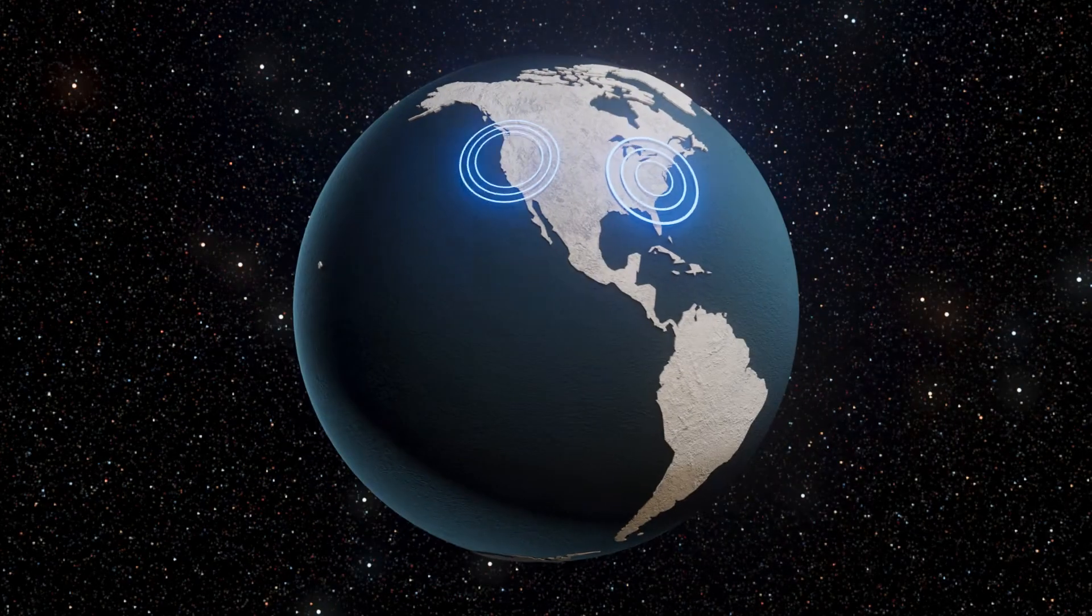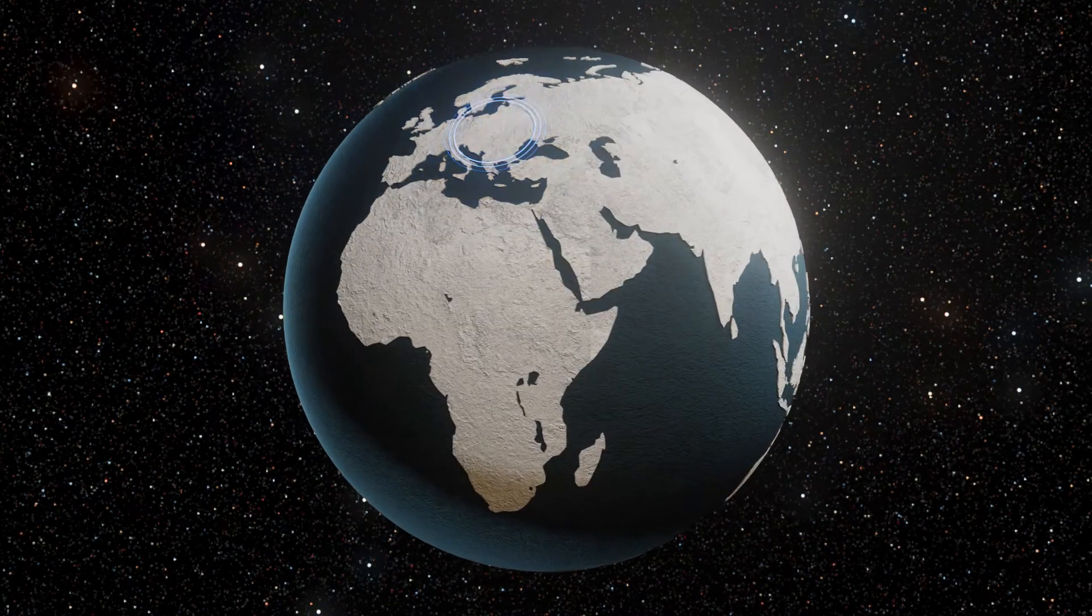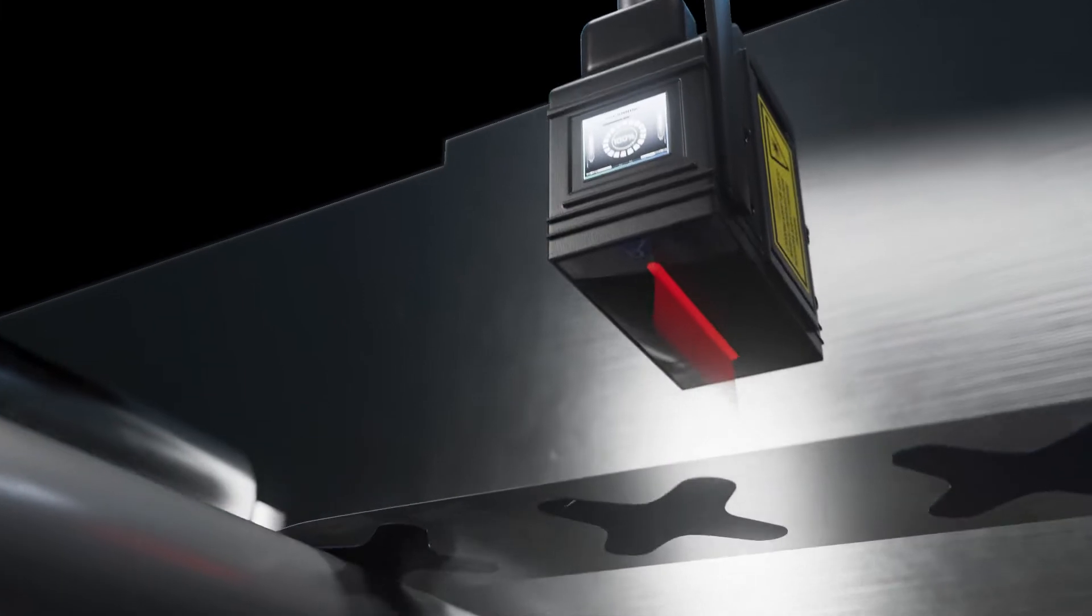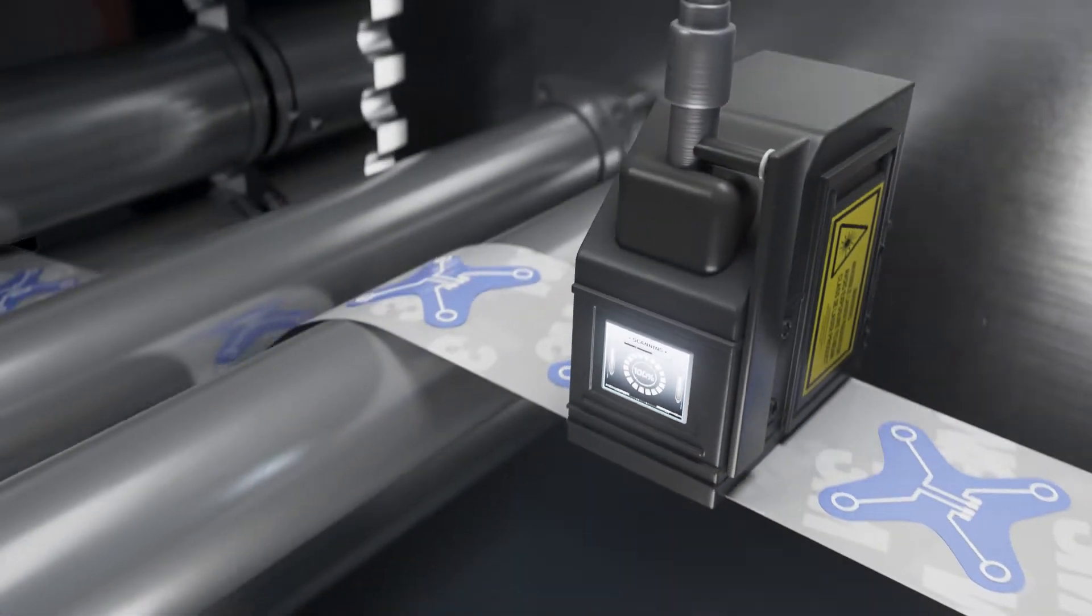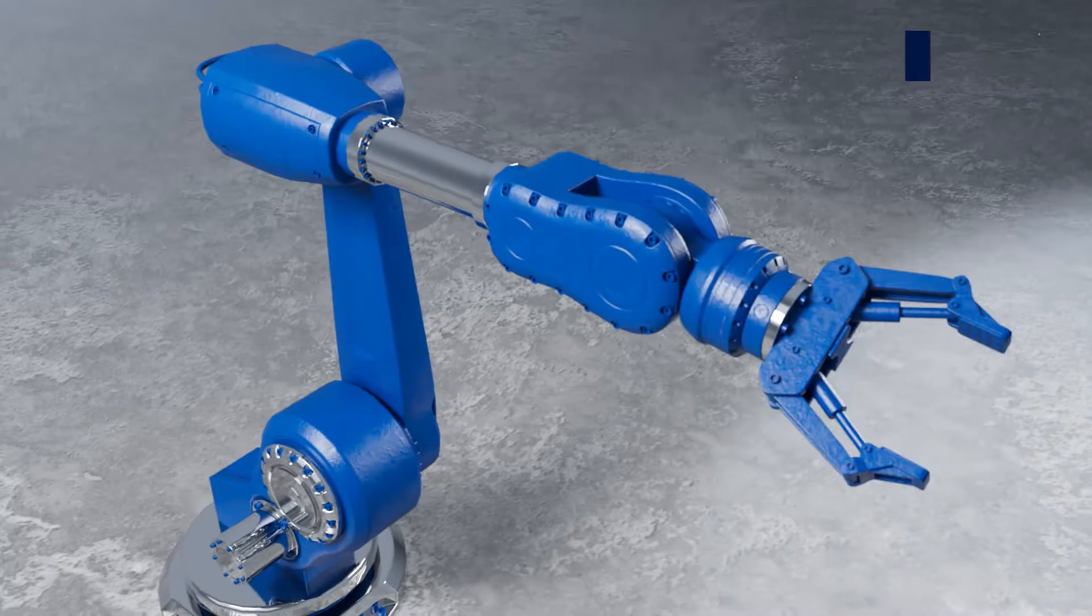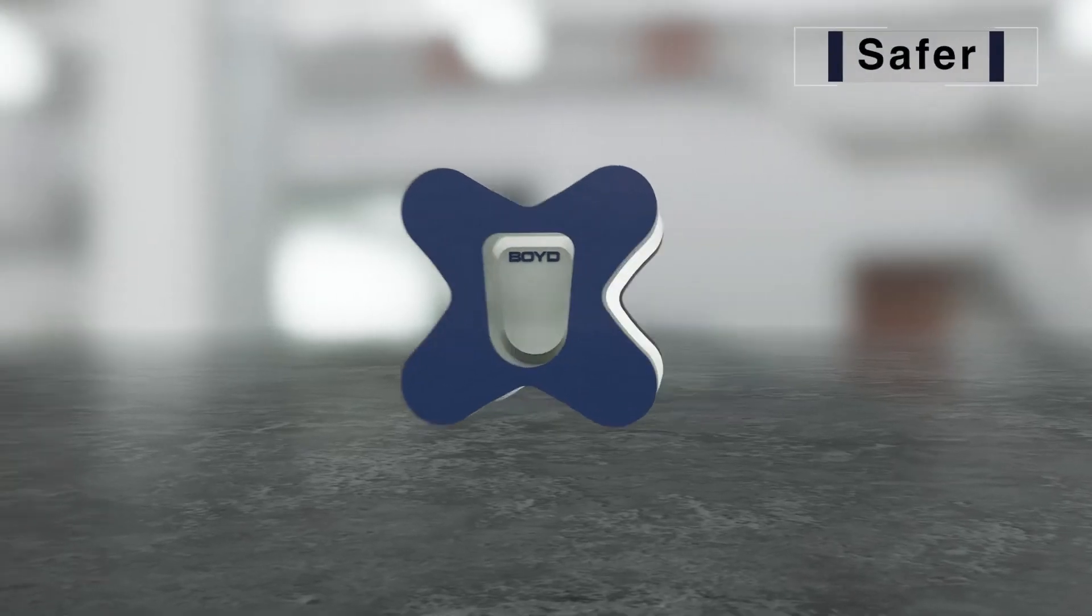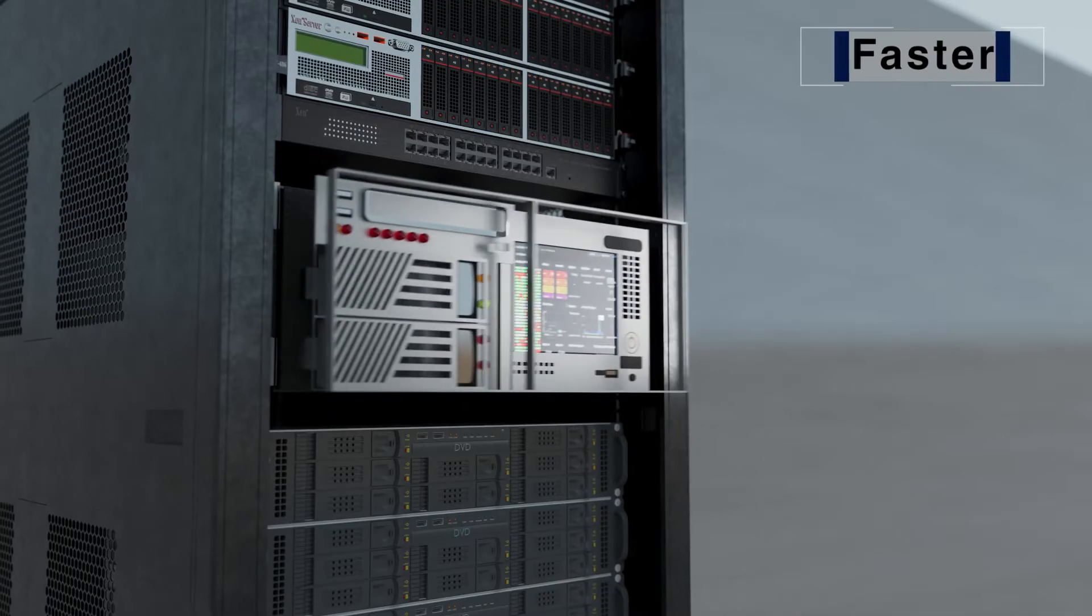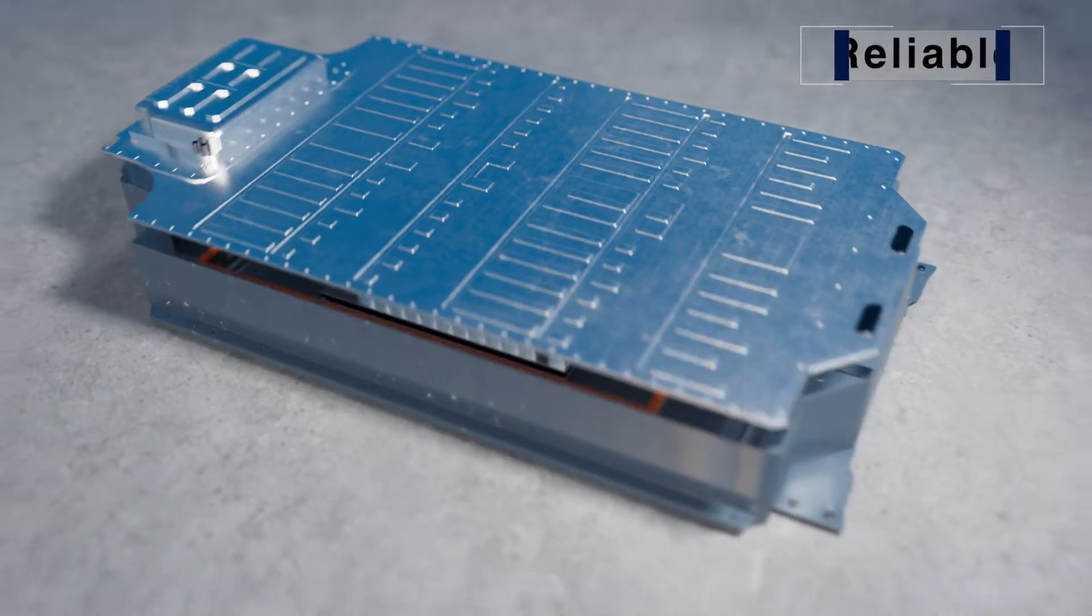With both global and regional precision die-cutting capabilities, trust Boyd to deliver innovative solutions that make your products better, safer, faster and more reliable.